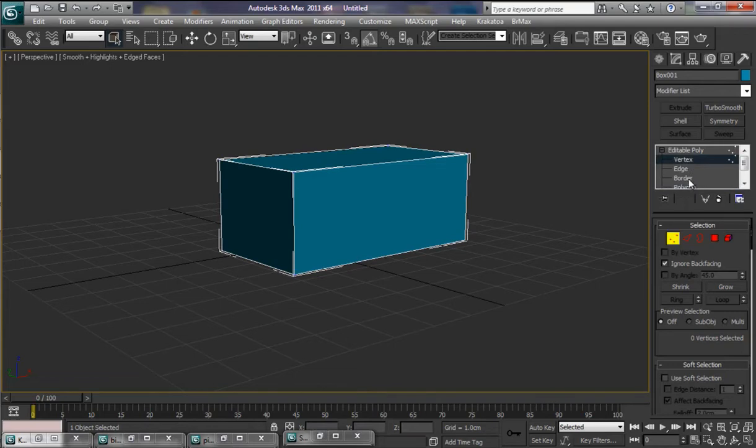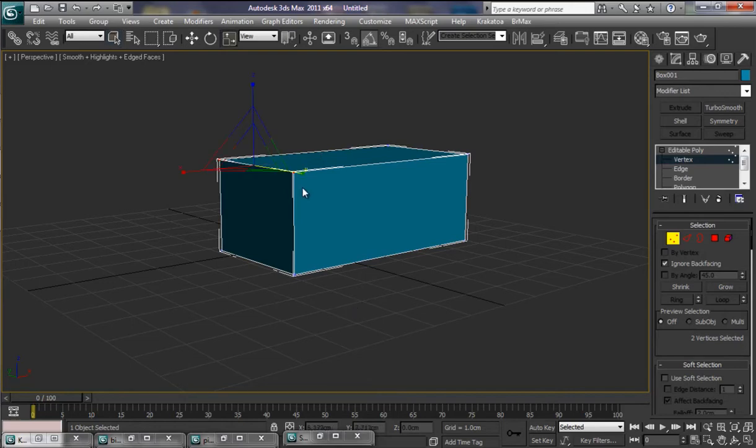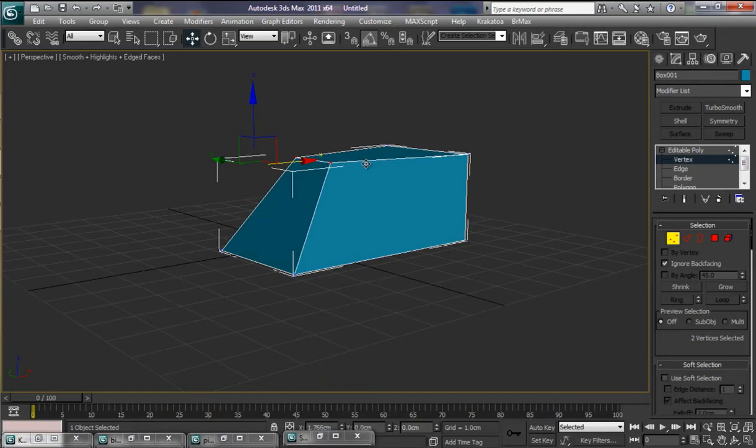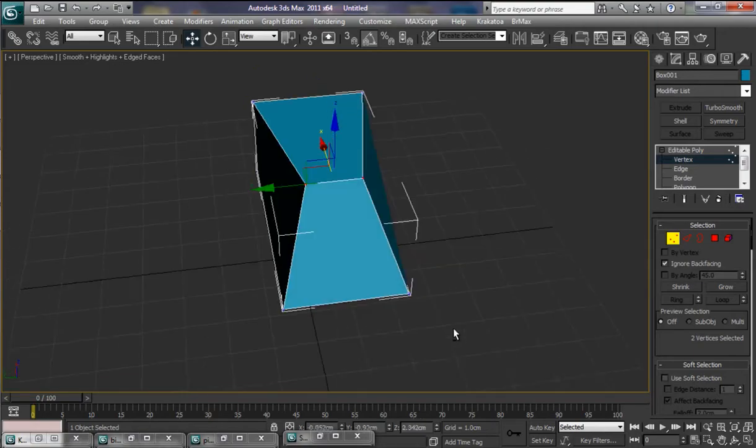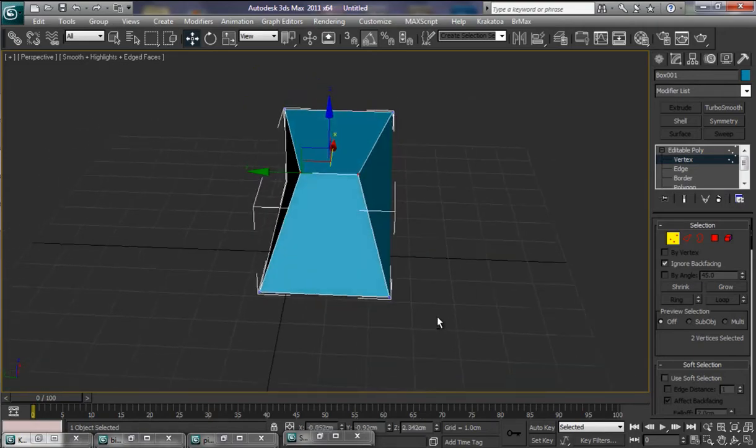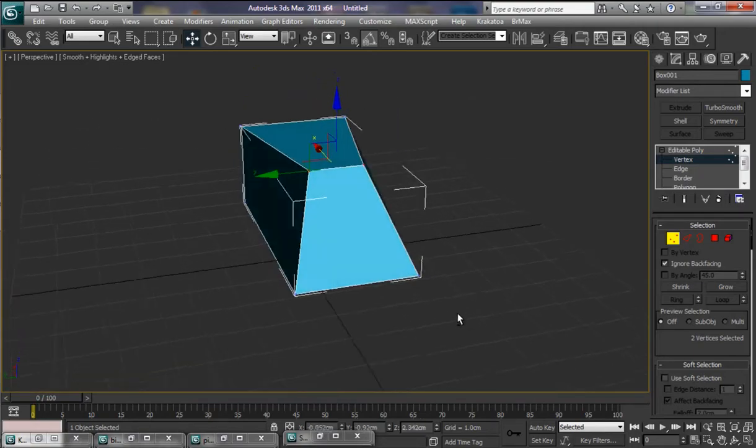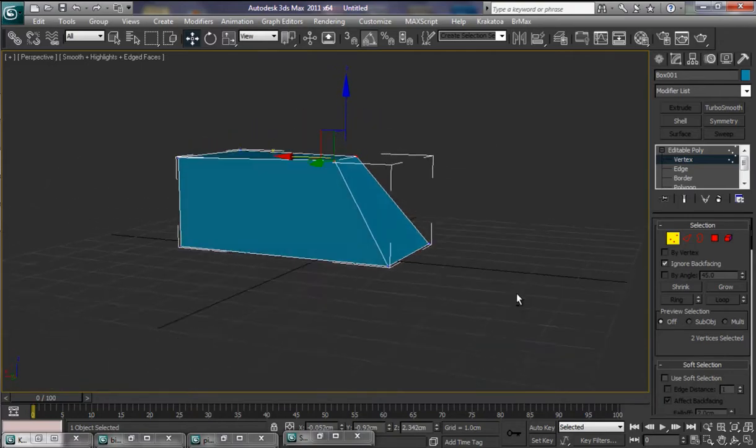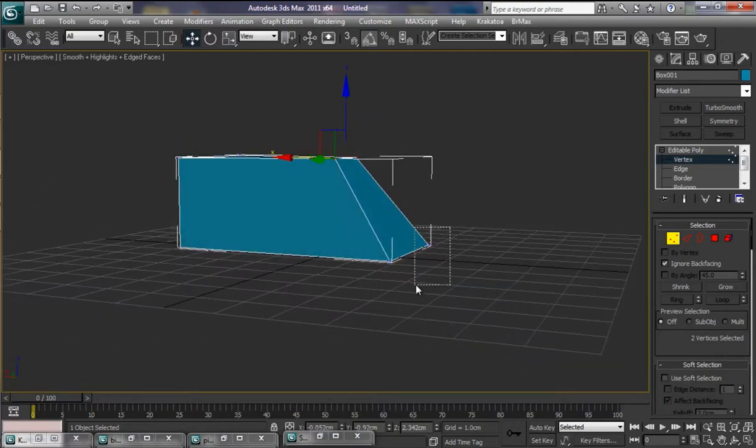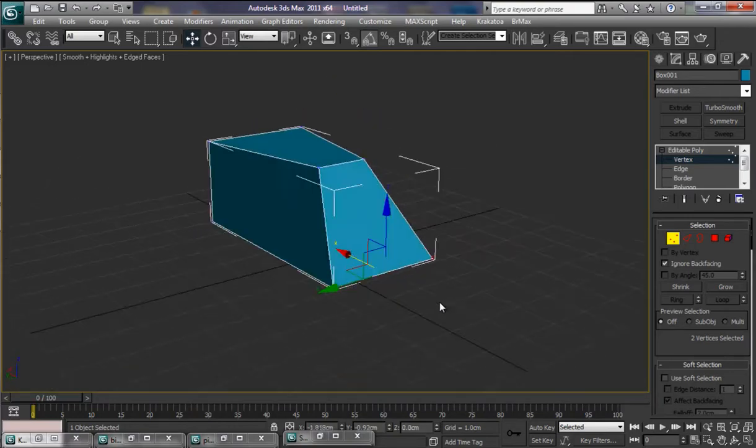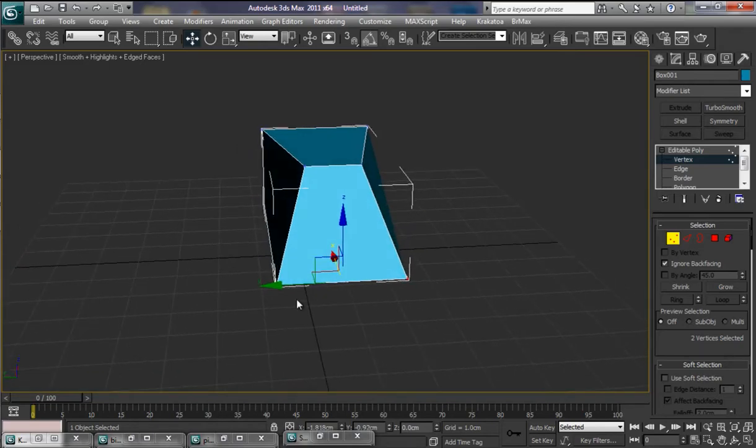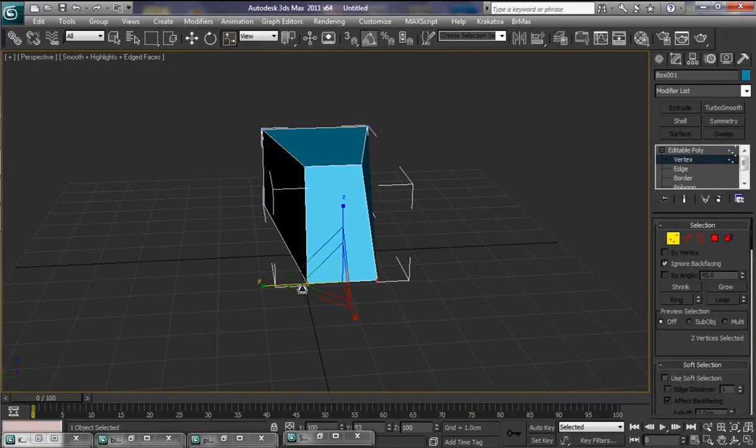Let's pop into Vertices there. Select that and that. R for our Scale Tool. Let's just scale that down a little bit there. W for our Select and Move Tool. And I want to pull that back somewhere like that for a moment.